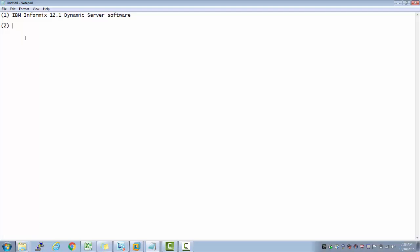So we need a Red Hat Linux ISO image. If we have a Linux box, that is very good. If we don't have a Linux box where we are going to do this setup, we are going to do this setup of Linux on a VMware.